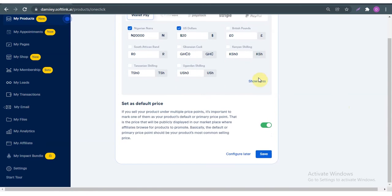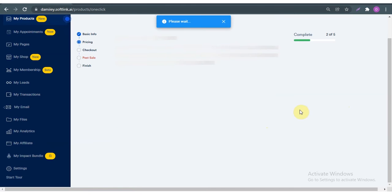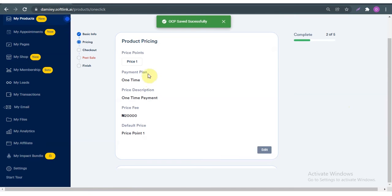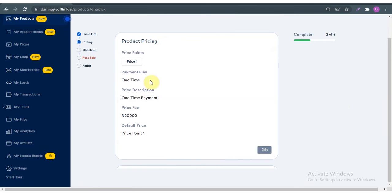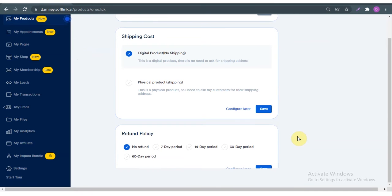I'm going to click 'Show Less' because it's just two currencies, and I'm going to set this as my default price and save. That's about the product pricing — you can always go through it and edit it if you're not happy with it. Then I scroll down to whether it's a digital product or a physical product.